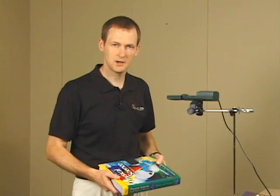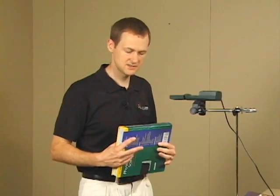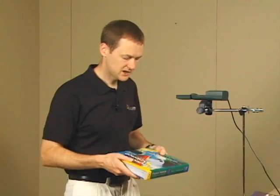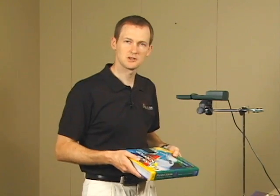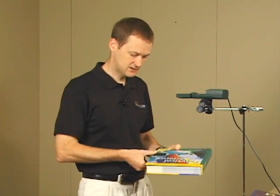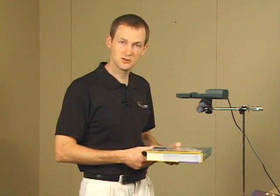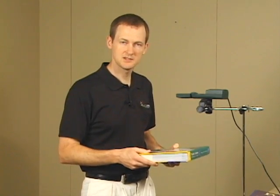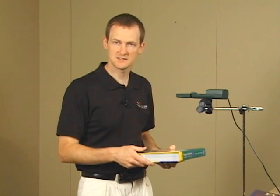Now that we have the first run stored, we're going to drop our second object, which in this case is a textbook. I've done a couple things to make sure we get clean data with the textbook. I've got it taped shut so that when it hits the floor it doesn't bounce open.